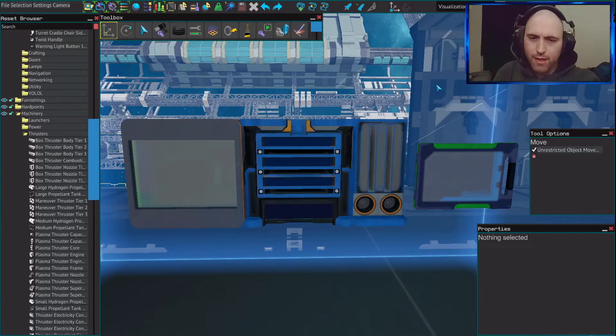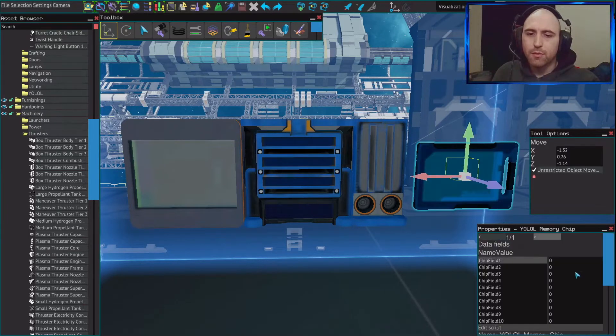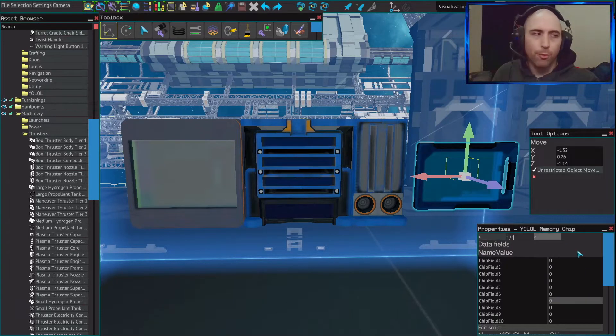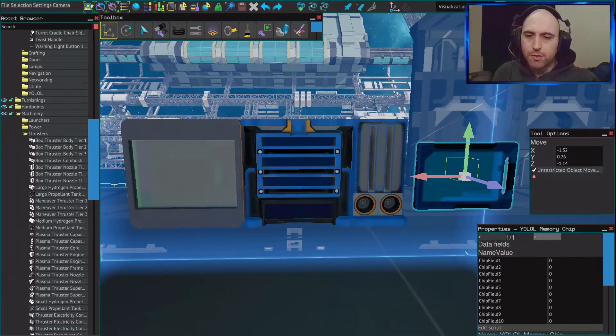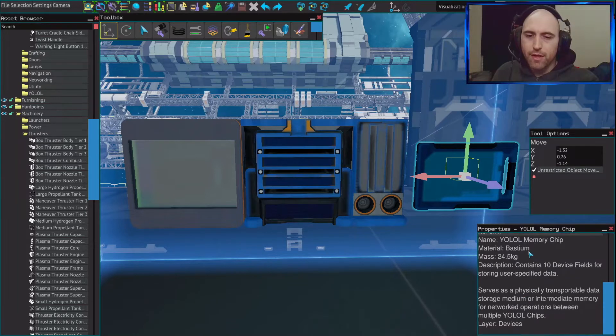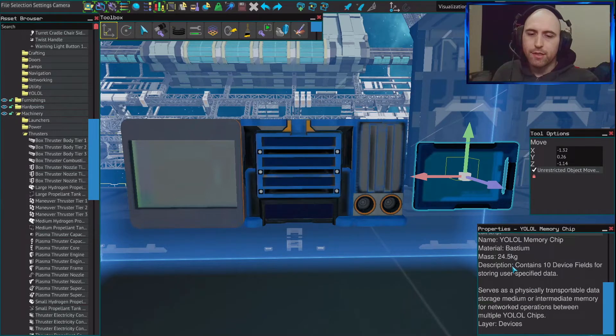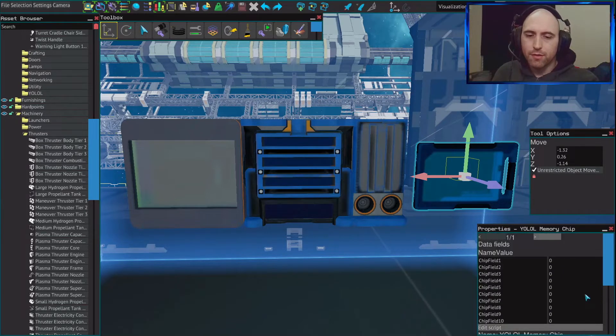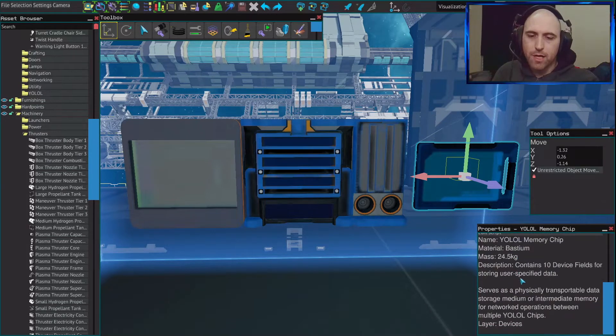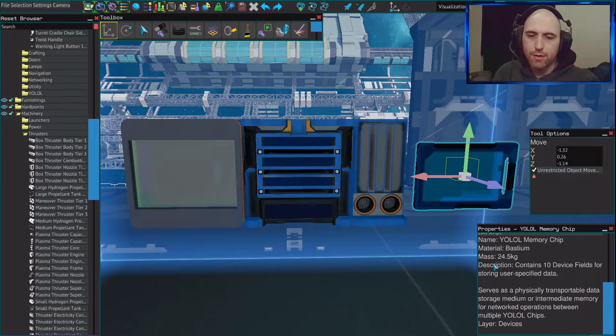Hello, my name is Thakus, and today I'd like to talk to you about memory chips. Memory chips, at face value, seem pretty light. They hold 10 chip slots, and they are 24.5 kilograms.